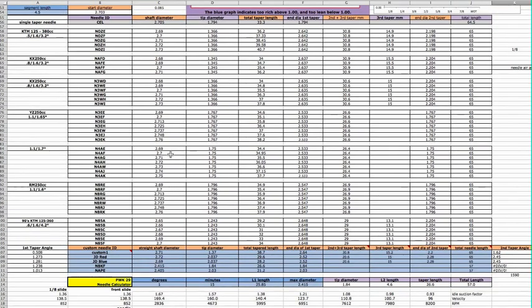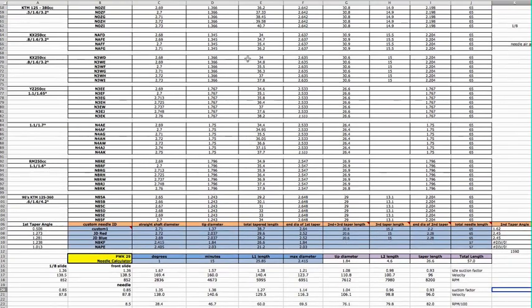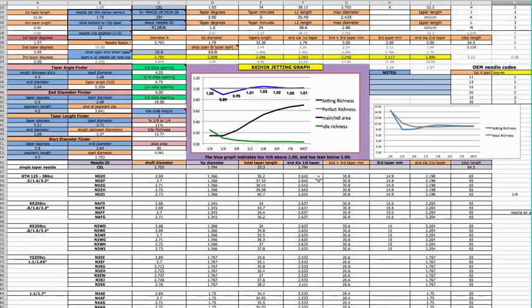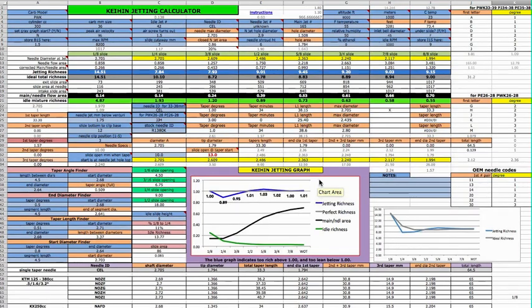So these are the ones that I know about. And then the ones that aren't known, you have to do the measurements and enter them into one of these rows right here. This one I'm working on right now, I just labeled it as custom one, and then all the data will go in here.